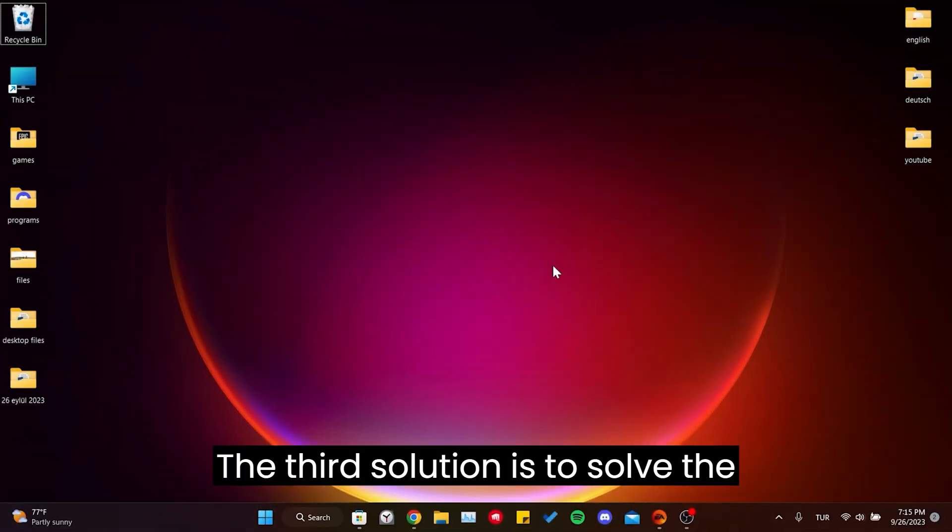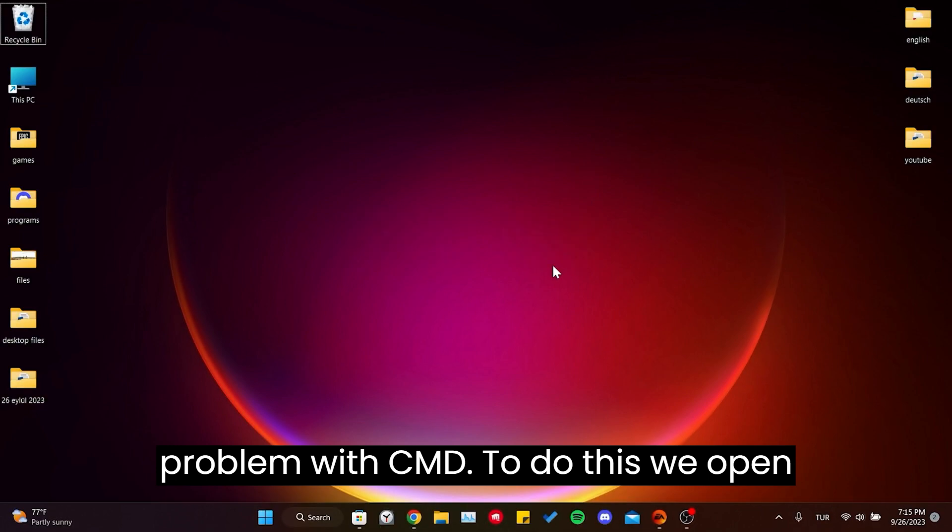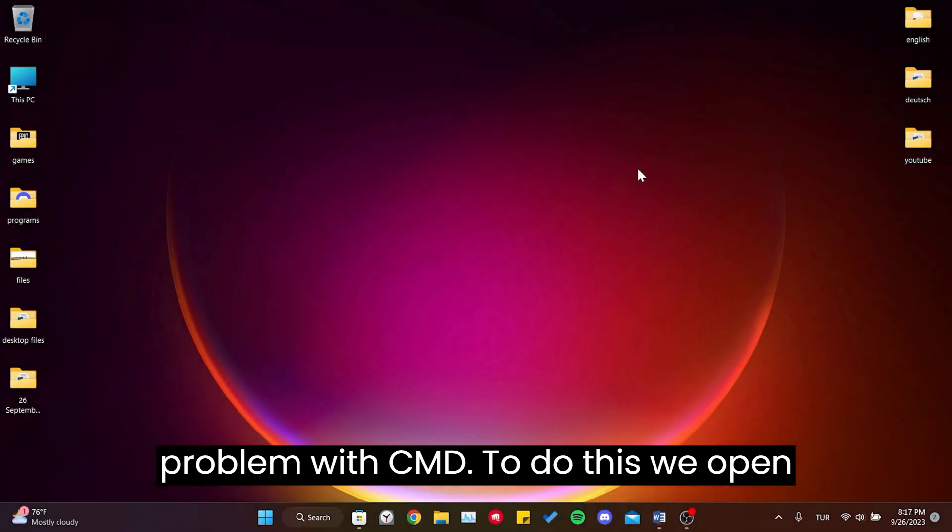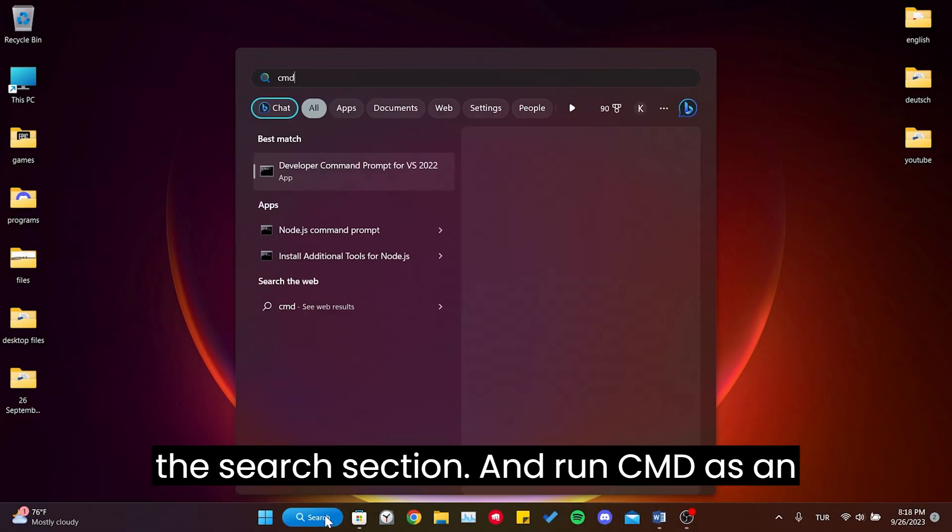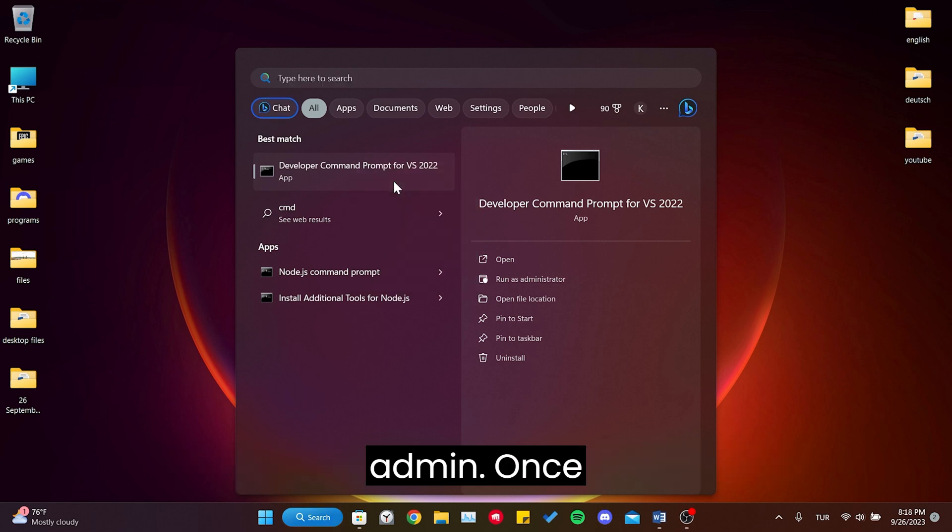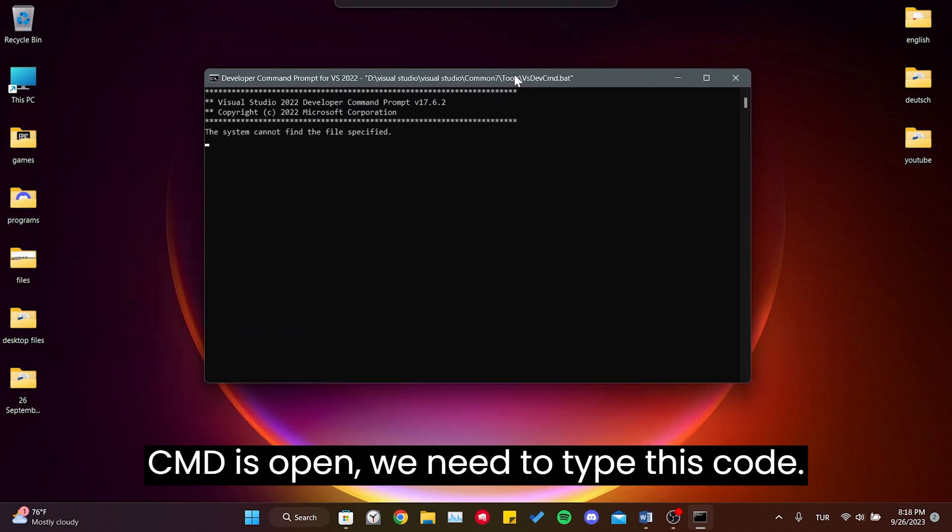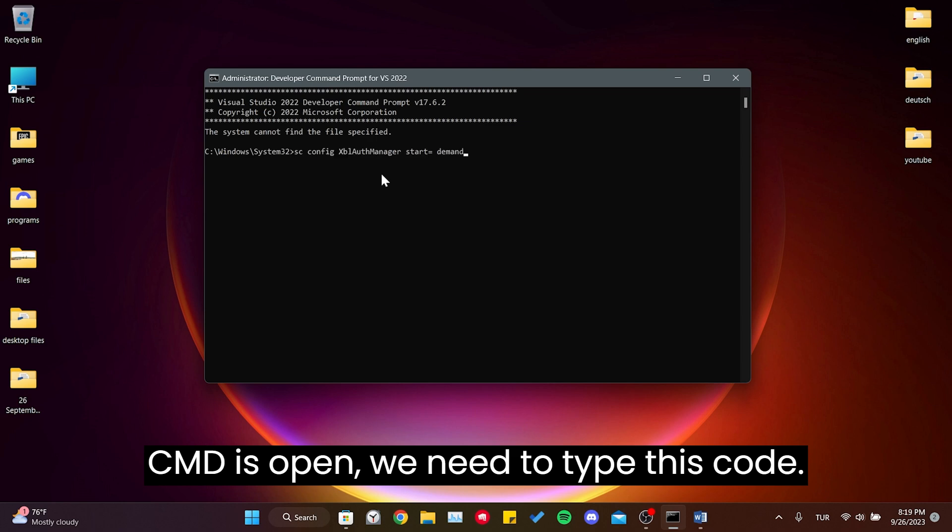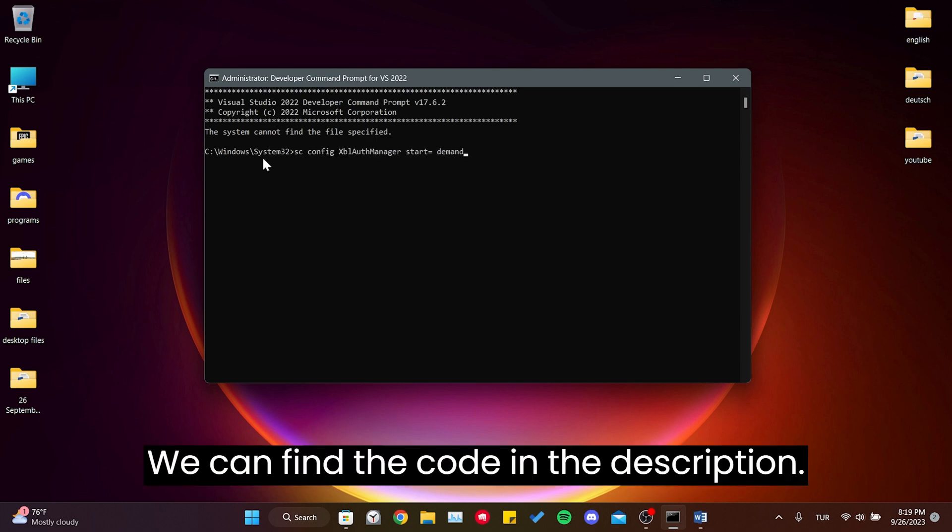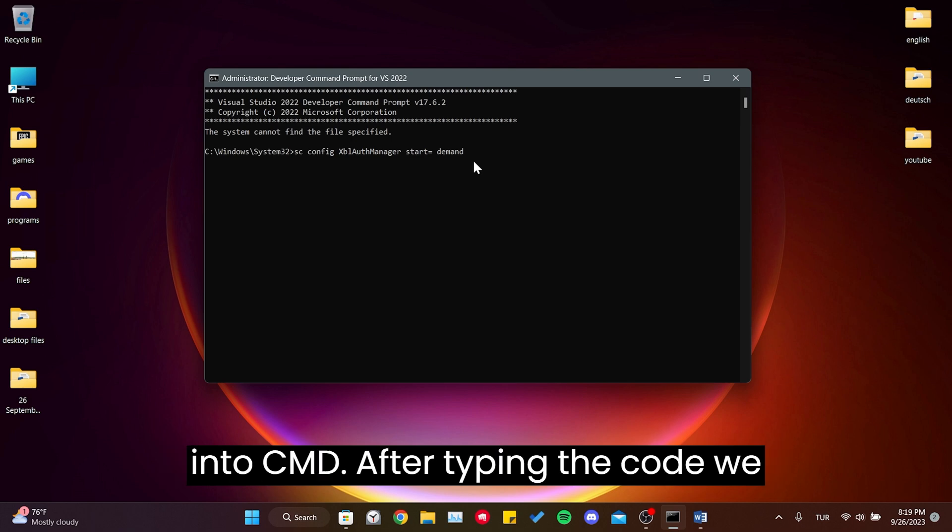The third solution is to solve the problem with CMD. To do this, we open the search section and run CMD as an admin. Once CMD is open, we need to type this code. We can find the code in the description. Simply copy it from there and paste it into CMD.